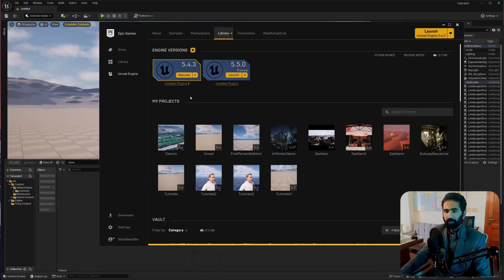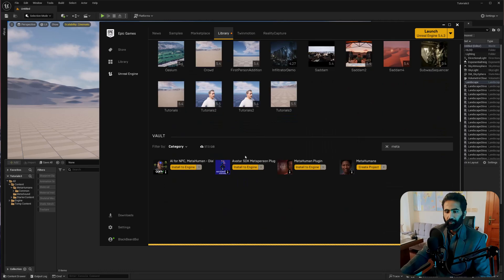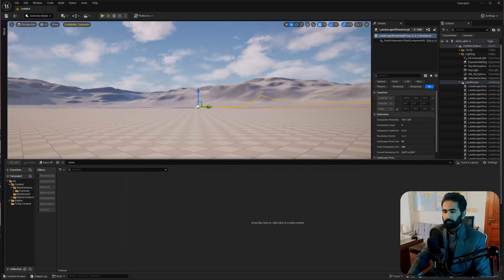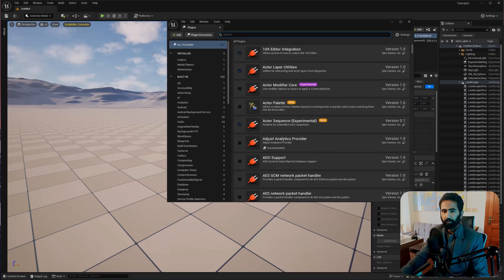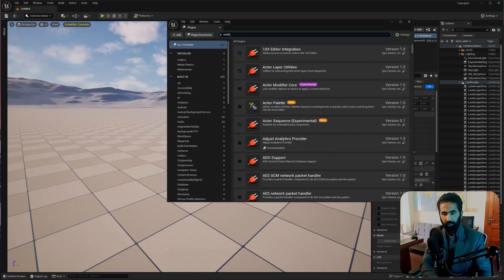Let's open up your Unreal Engine 5.5. Make sure it's 5.5 — it's not going to work with 5.4, I have already tried it. You are going to add the MetaHuman plugin. Open the Epic Games Launcher and search for the MetaHuman plugin. Install it to your engine and enable it in your plugins. Search for MetaHuman and make sure these are enabled.